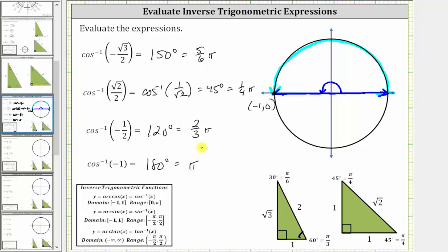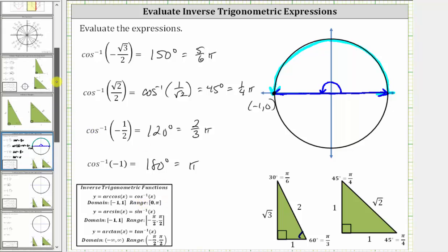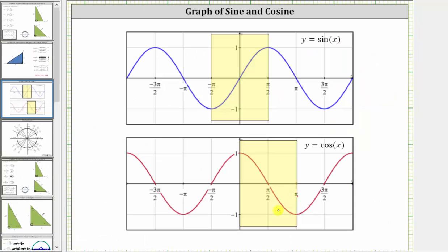Alternatively, if we analyze the graph of the cosine function only over the interval from zero to pi radians — shown as the yellow interval here — notice how the cosine function value is negative one at the point where the angle is pi radians, or 180 degrees.